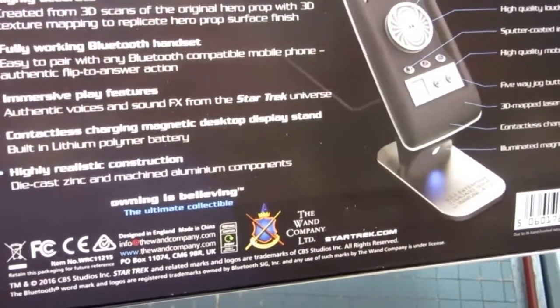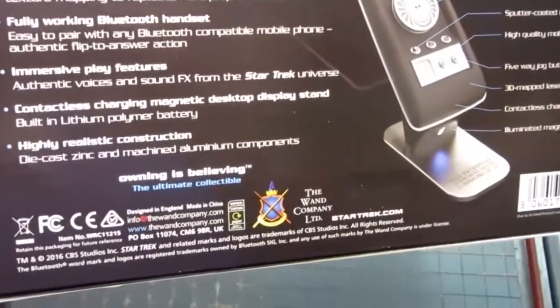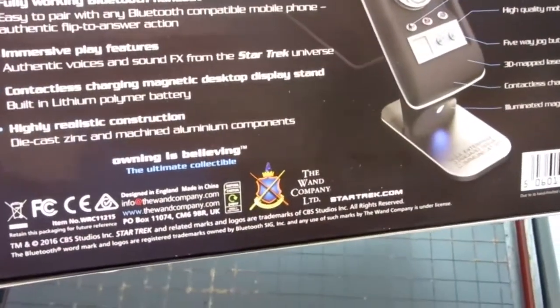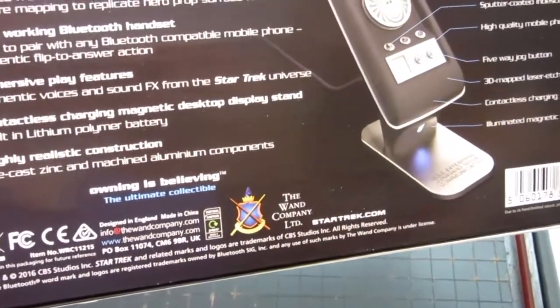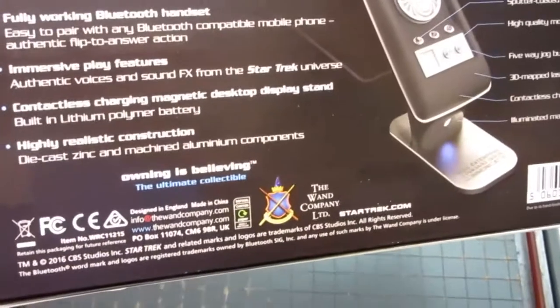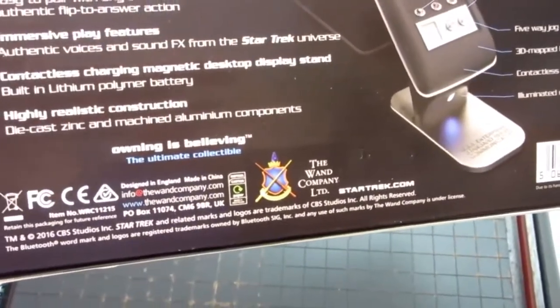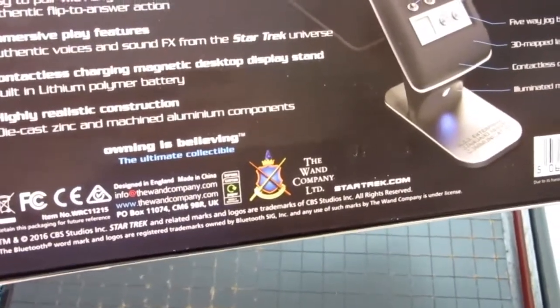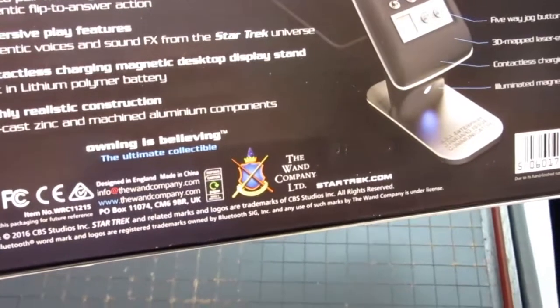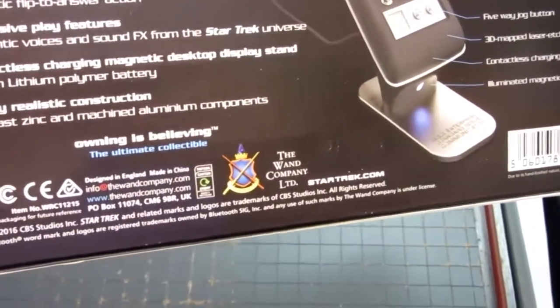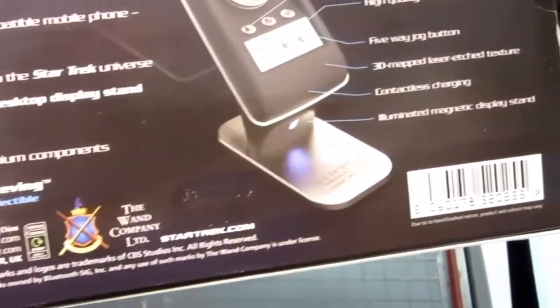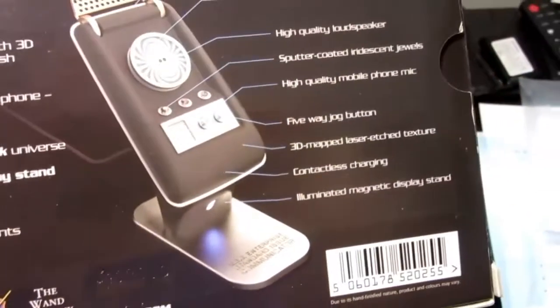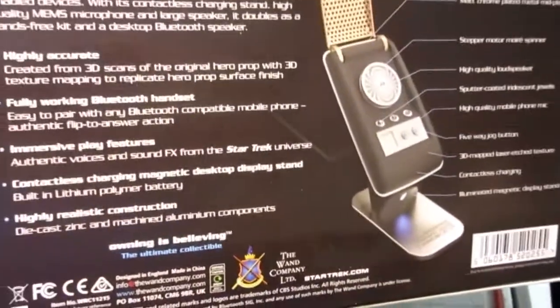It's a fully working Bluetooth handset with various play features, recorded voices of various Star Trek characters, contactless magnetic charging stand and desktop display stand, and lots of other features, so I'm going to open it up here.